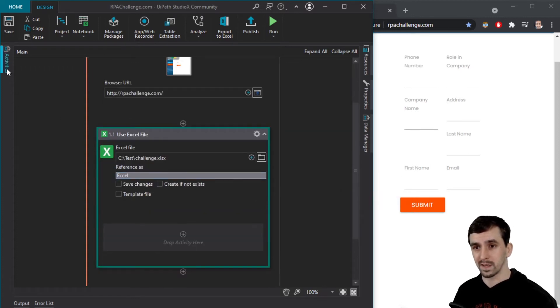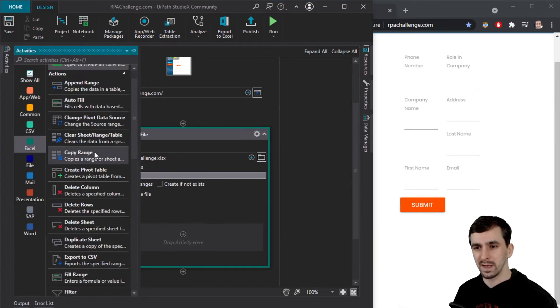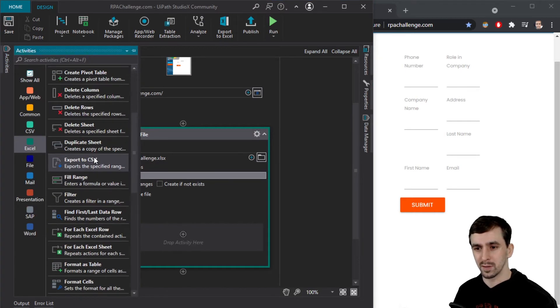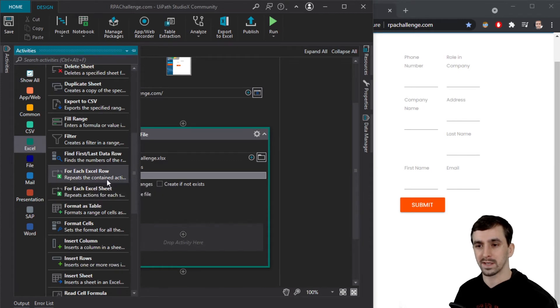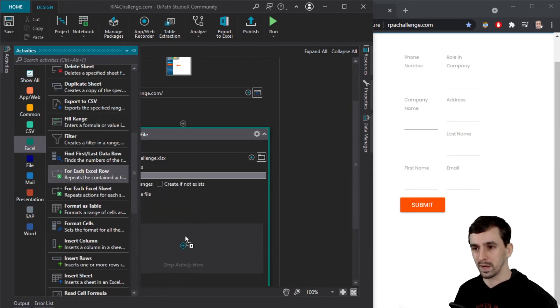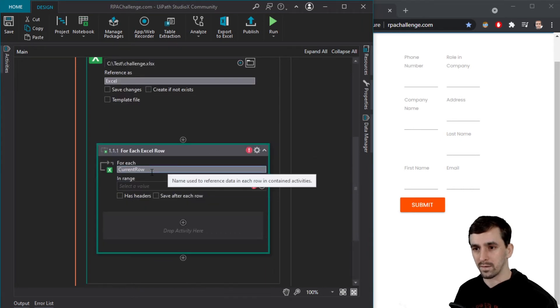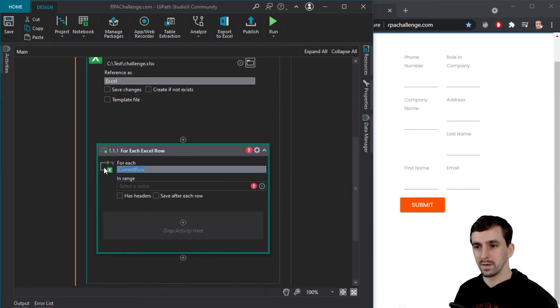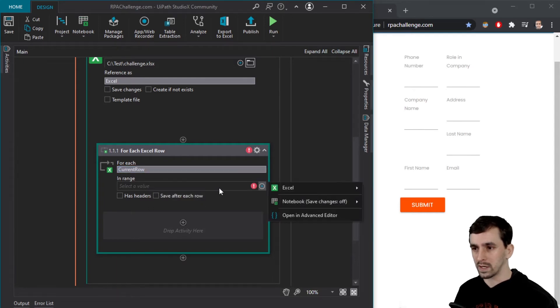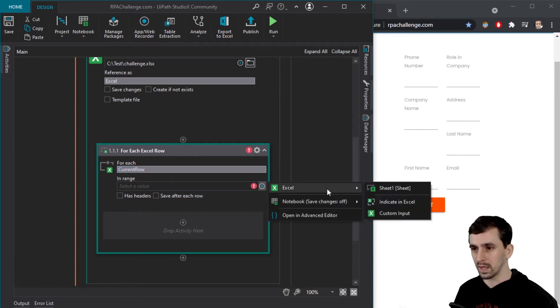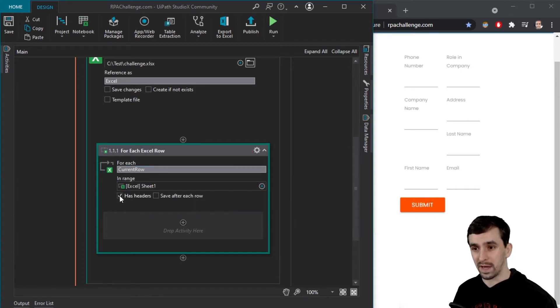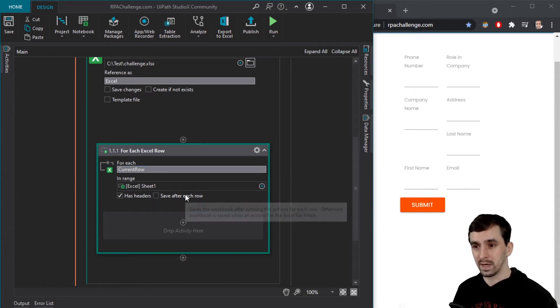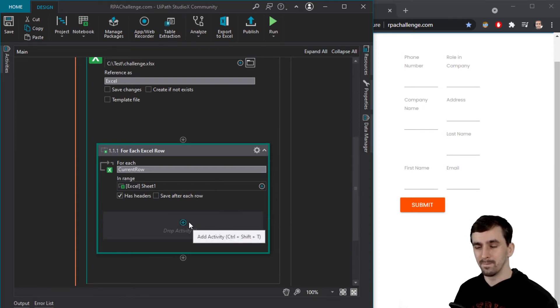What I'm hoping I can do is loop through each of these Excel files and use Chrome while I use Excel. So I'm going to click the activities again. And what I want to do is there should be like a loop activity of some kind for each Excel row, right? So I'm going to click for each Excel row, drag it over here. So what I want to do is get each row from a certain range. So let me click here, Excel sheet one, and it does have headers. I do not want to save after each row.